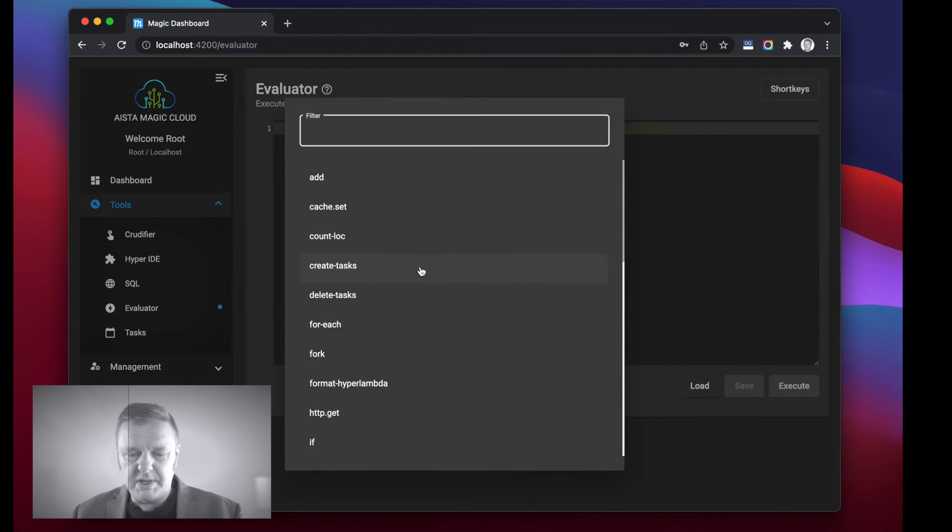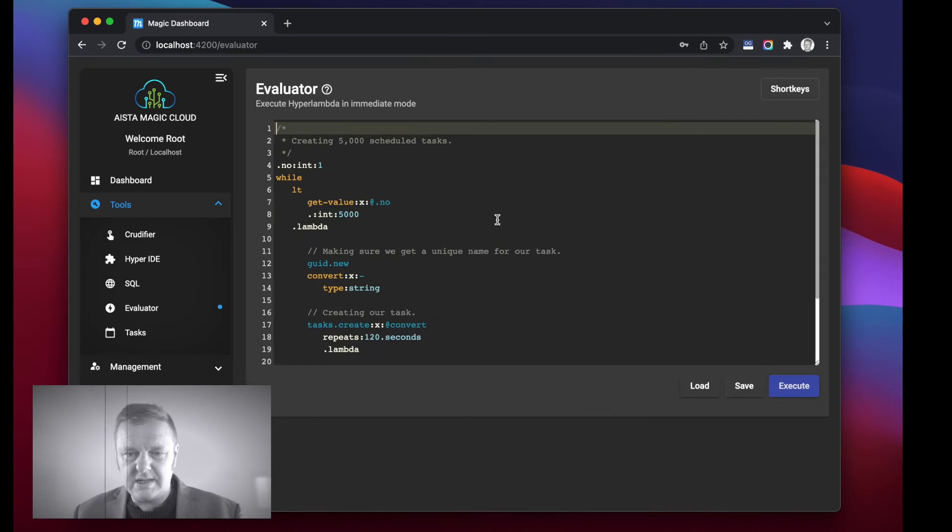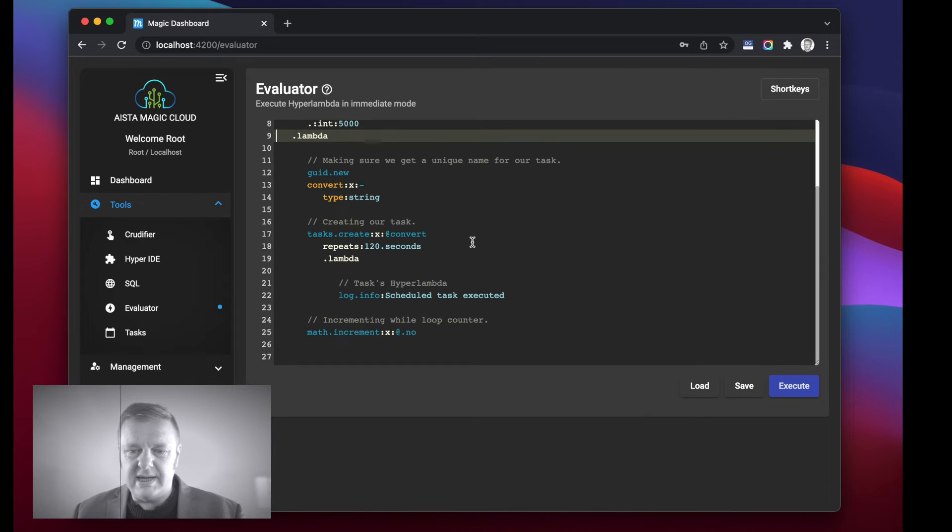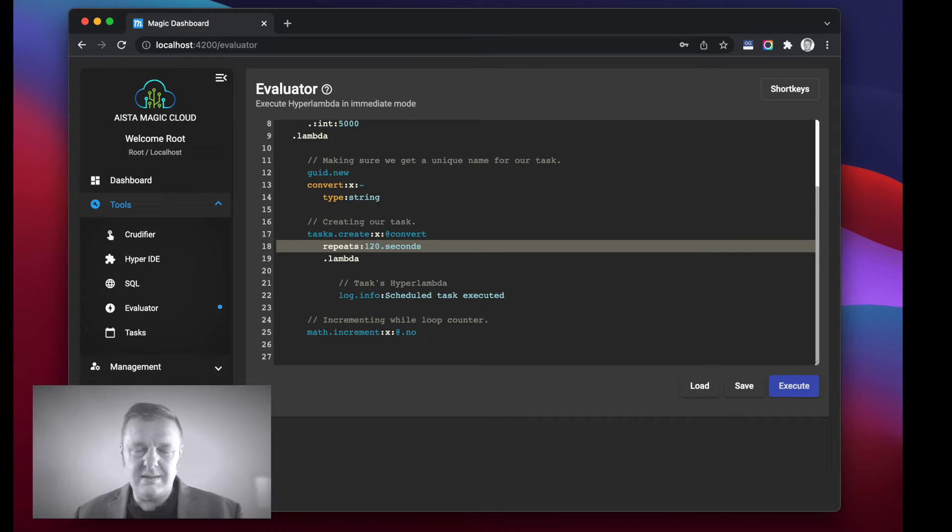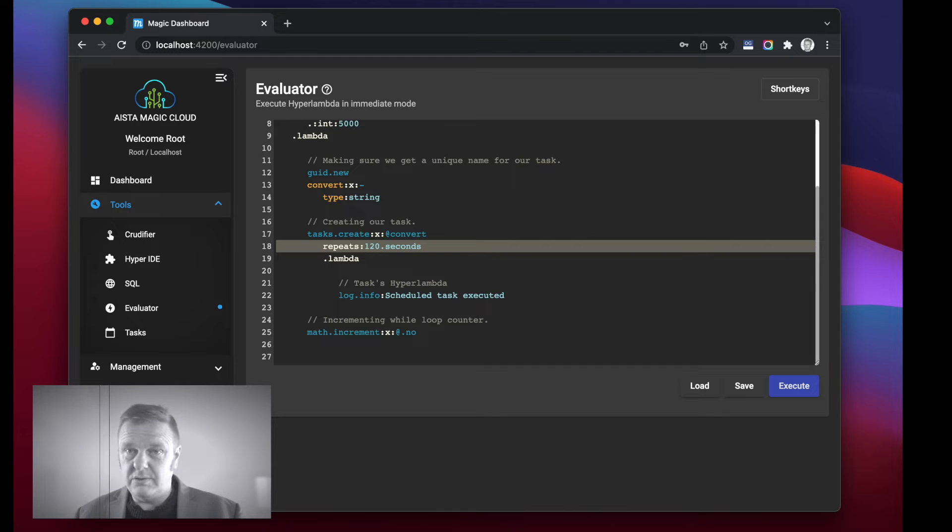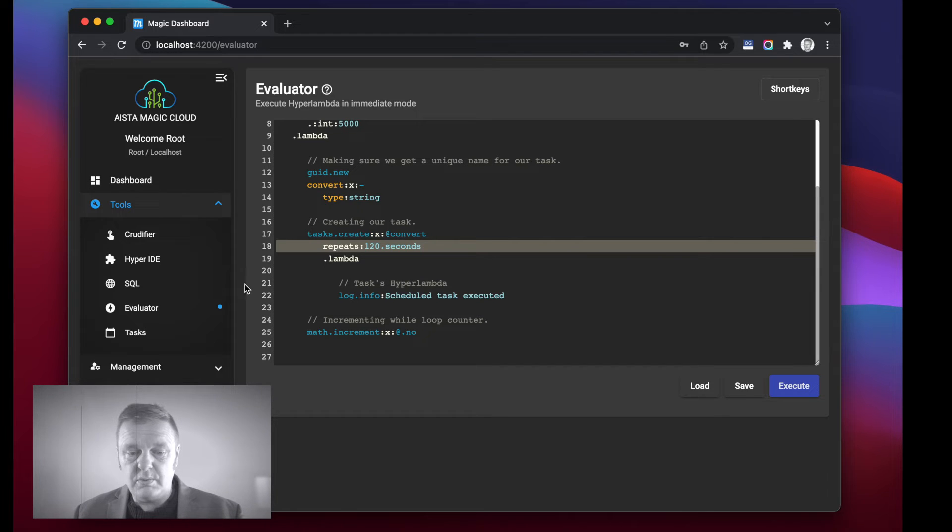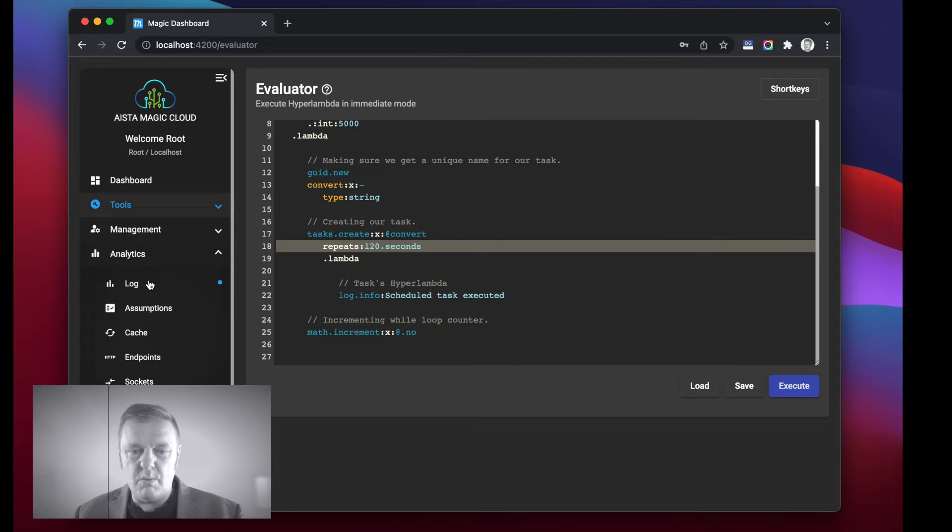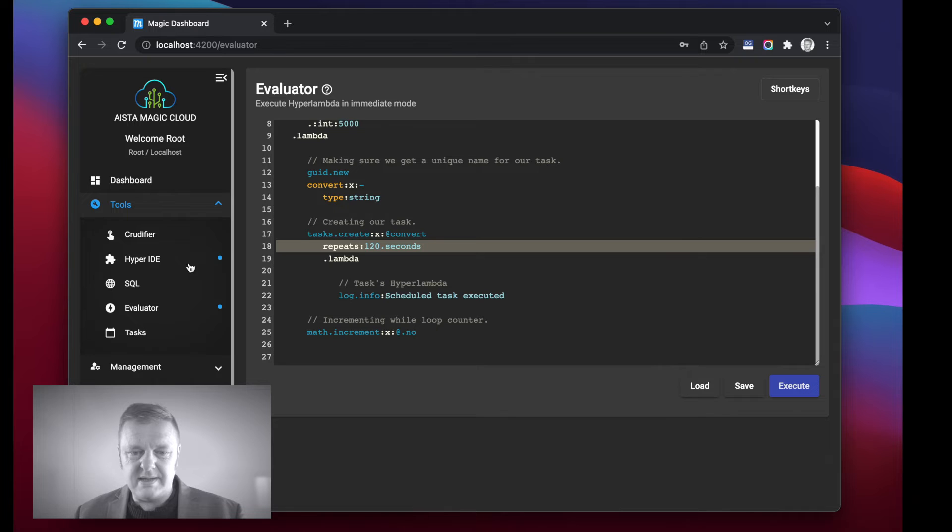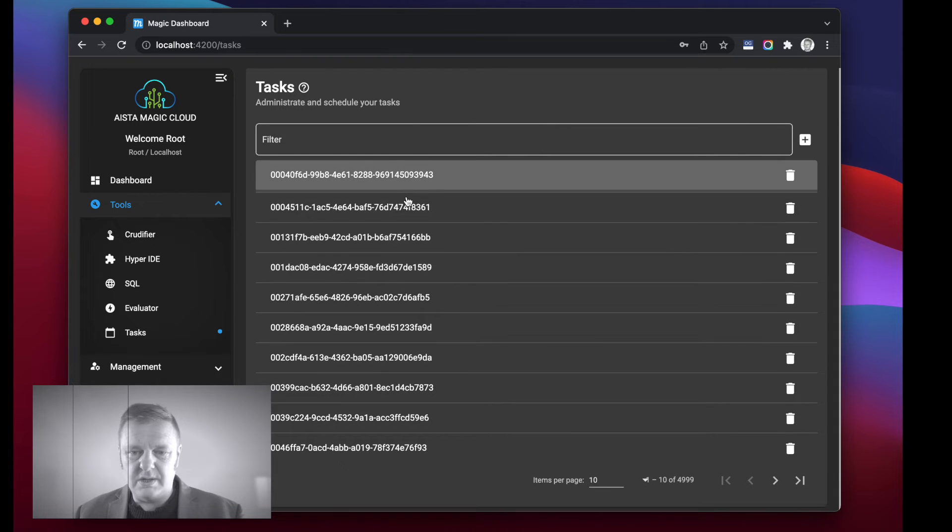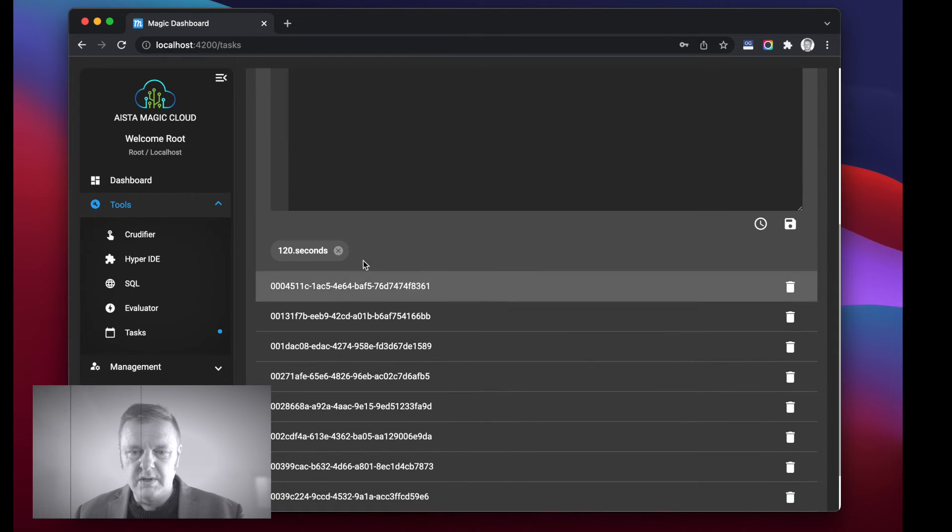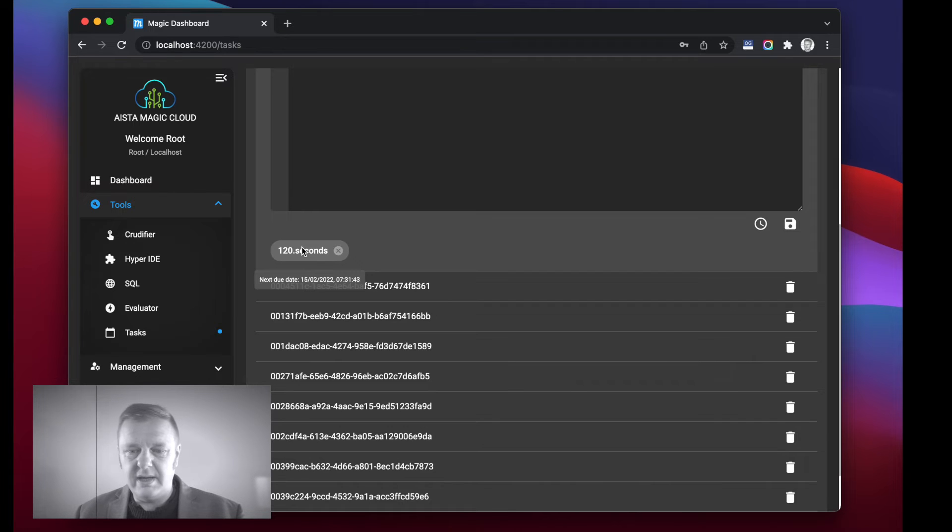Allowing you to literally create thousands of repeating tasks that are repeating over and over again. And of course if we look at this particular Hyperlambda here which I actually executed, you will see that it repeats once every 120 seconds. So at this point we need to wait for basically two minutes at which point we will start seeing items popping up in our log.